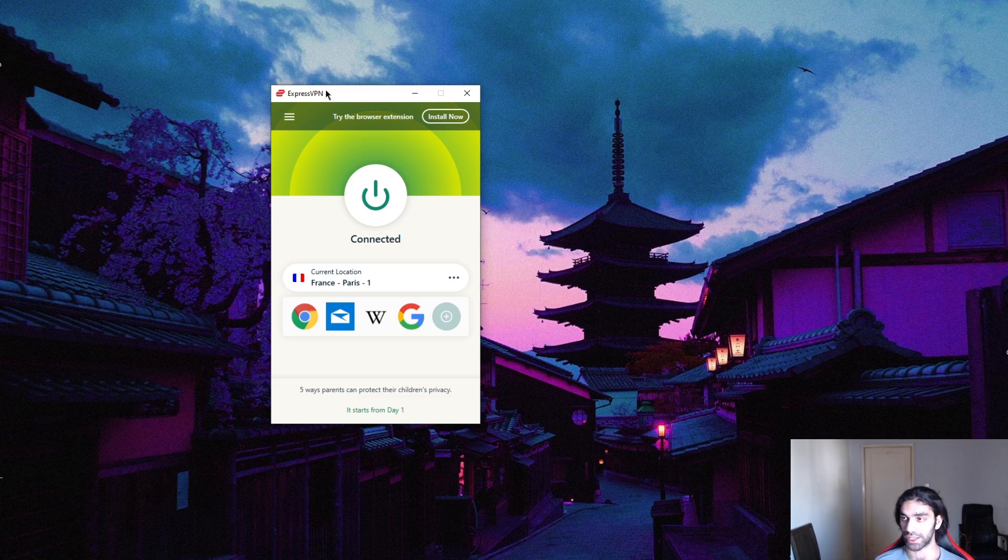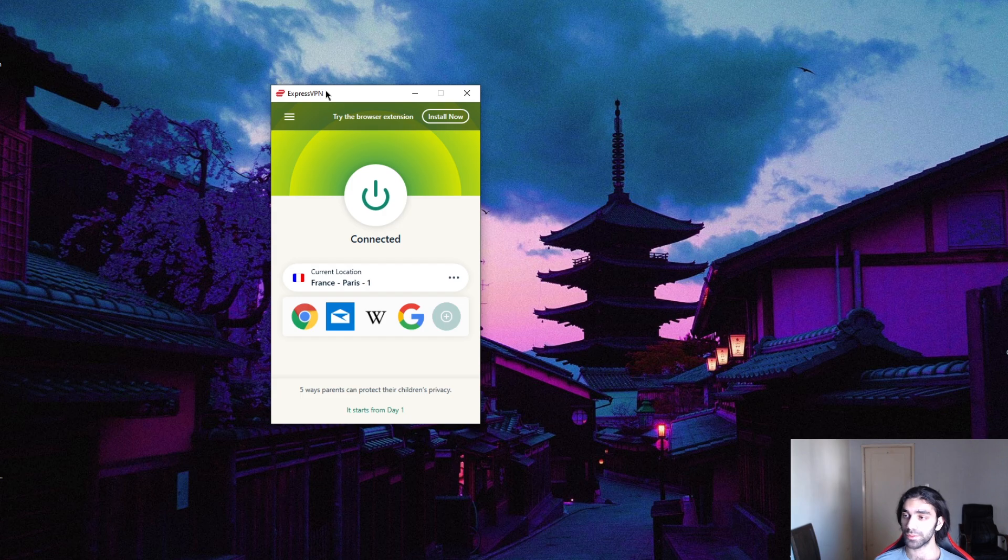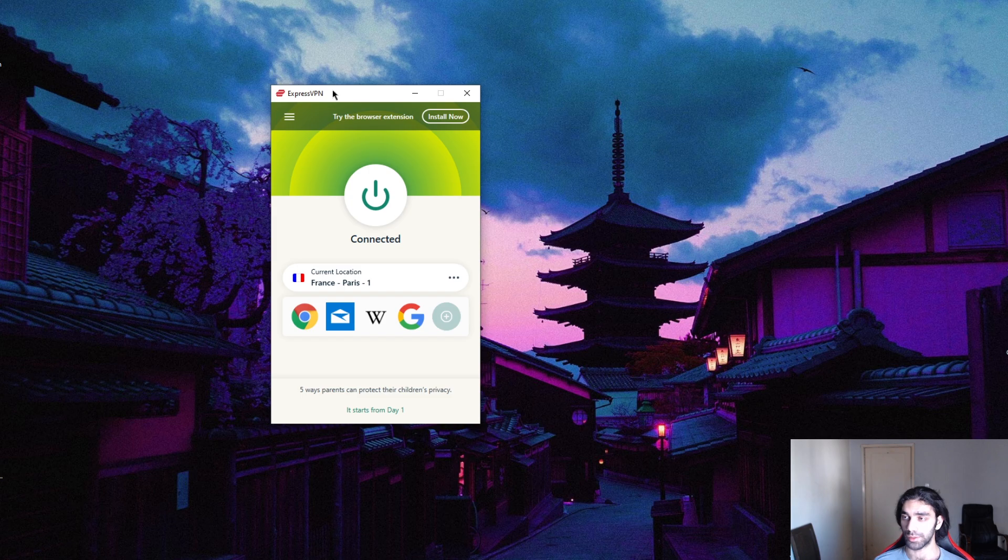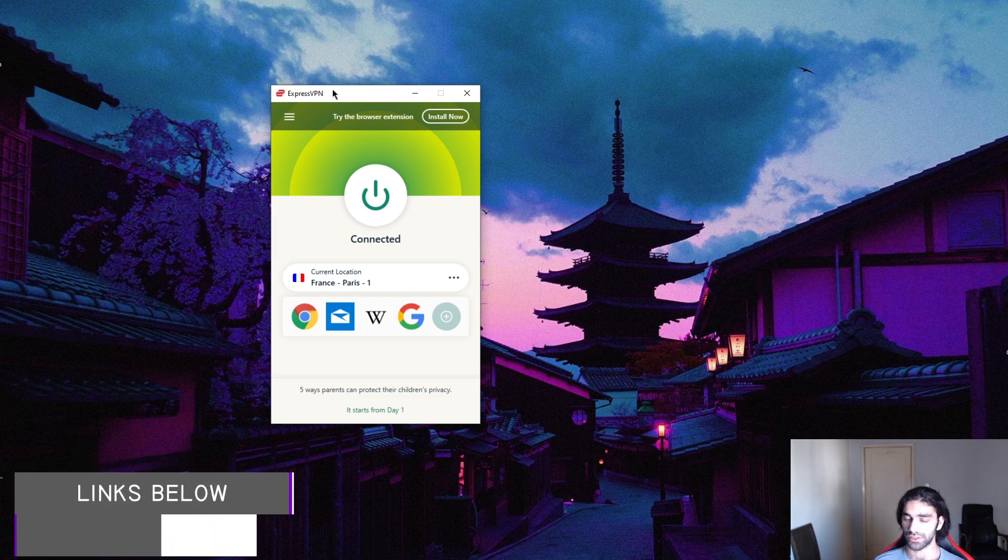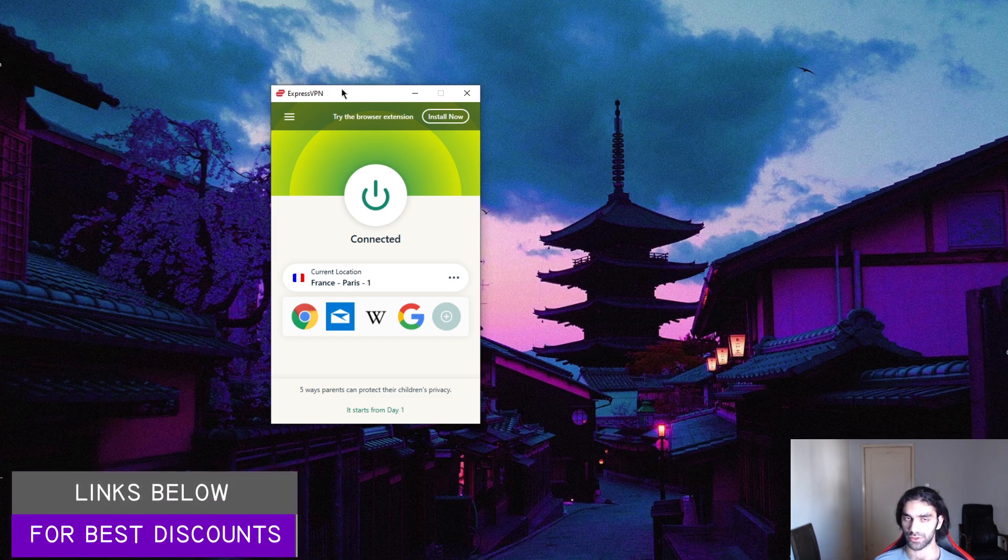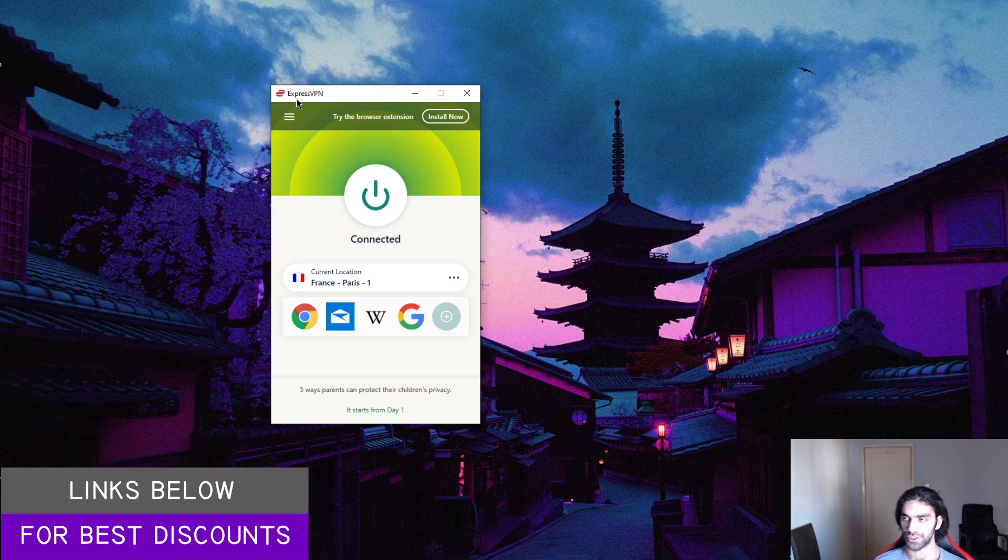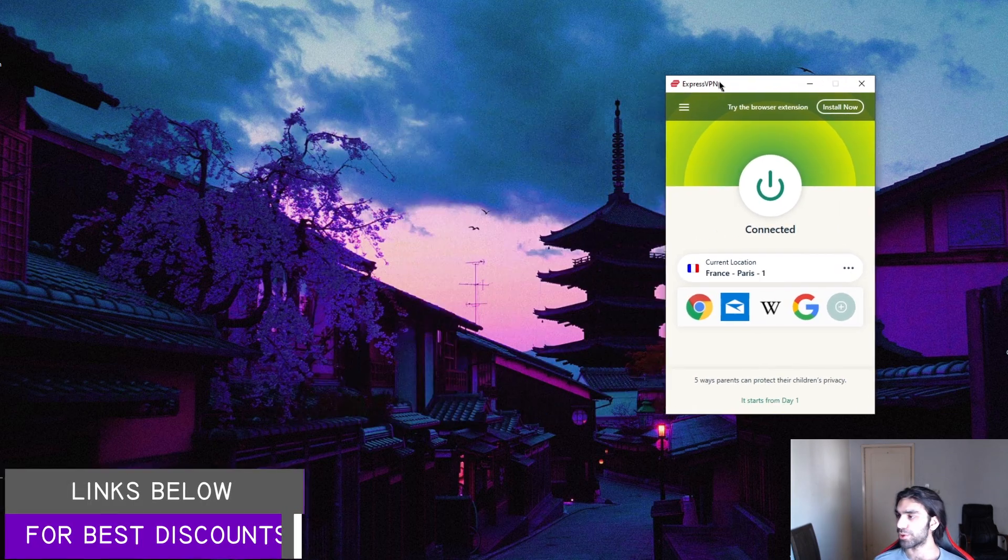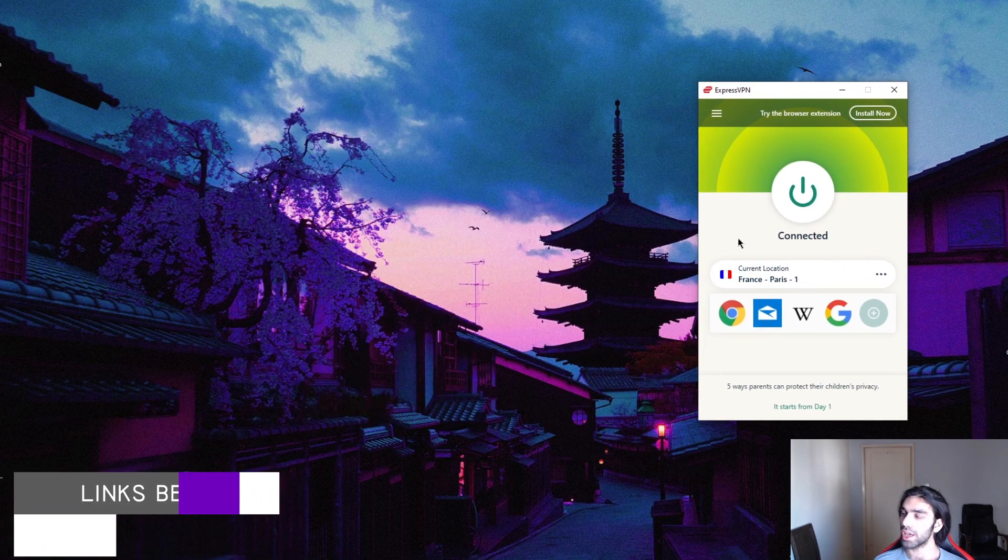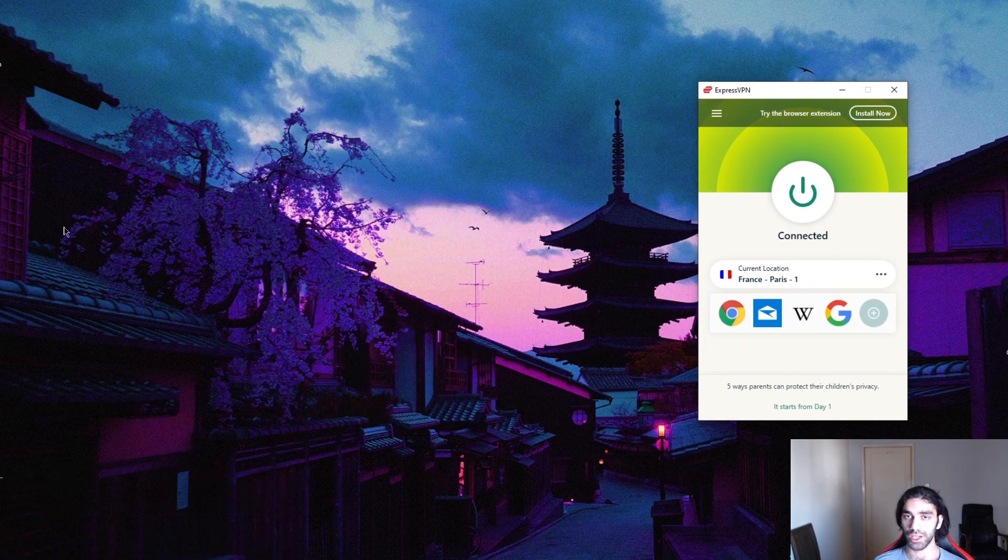I'm using ExpressVPN, but you can also use NordVPN which I'll explain at the end of the video. If you're interested in any of these, you'll find links in the description below to some deals and offers.